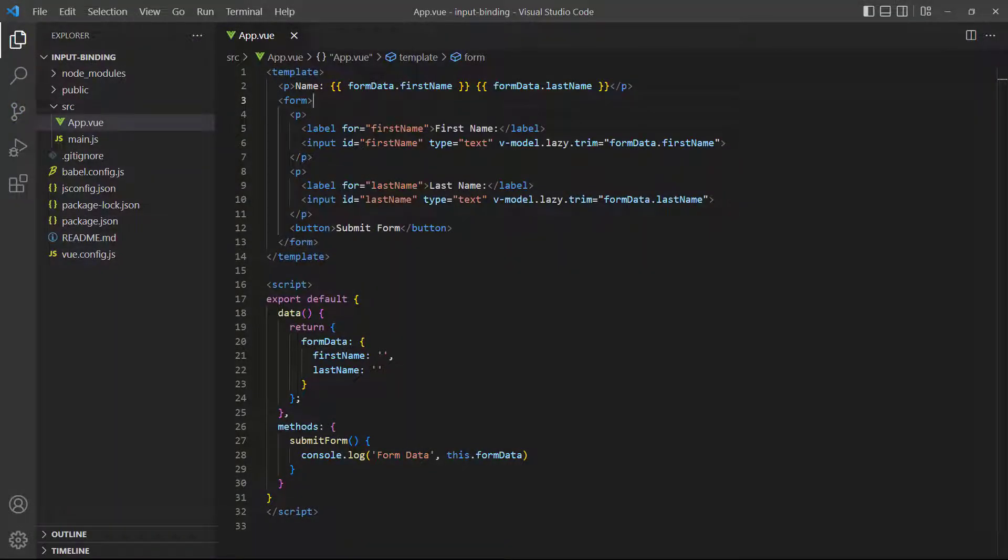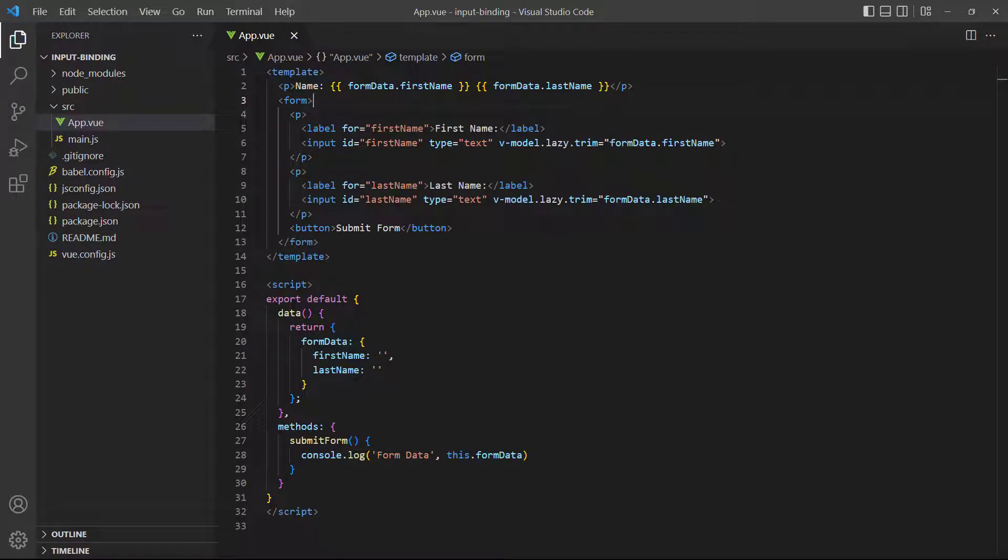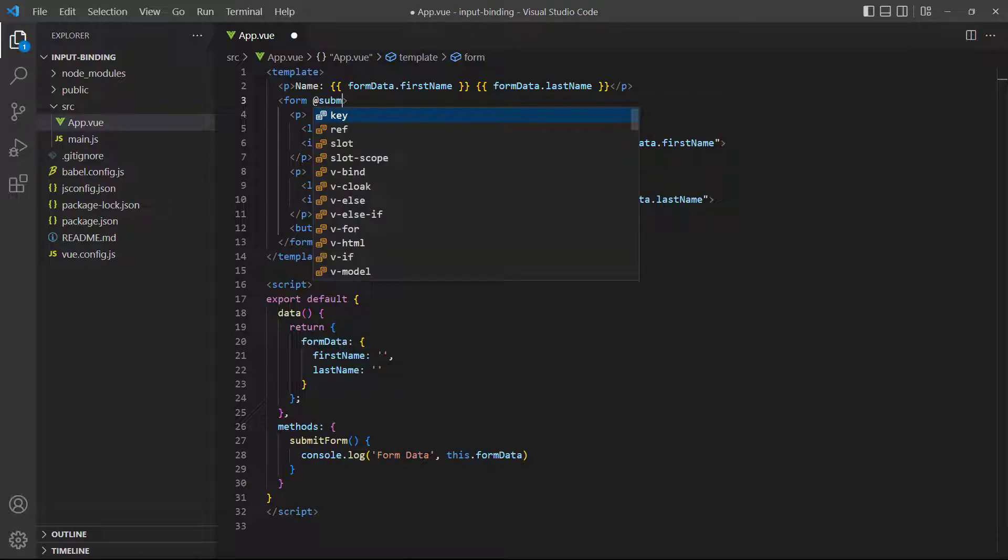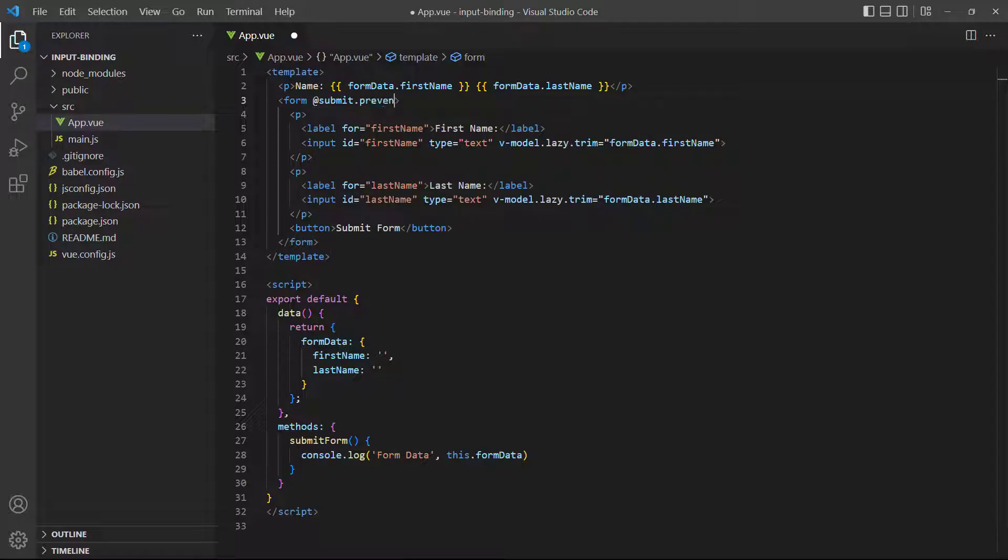Now that we understand how to work with various form controls, let's quickly discuss how to submit the data. We can handle the form submission with event binding, so all we need to do is add a submit event to our form that references a method. The method is responsible for performing any operations on the data like validating it and sending it to a storage layer.